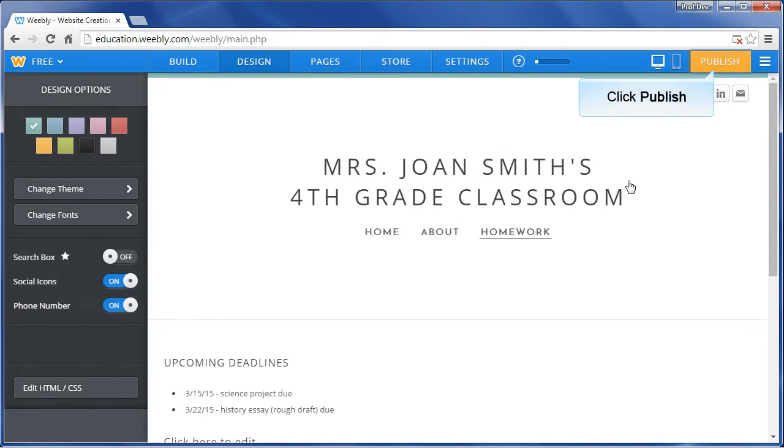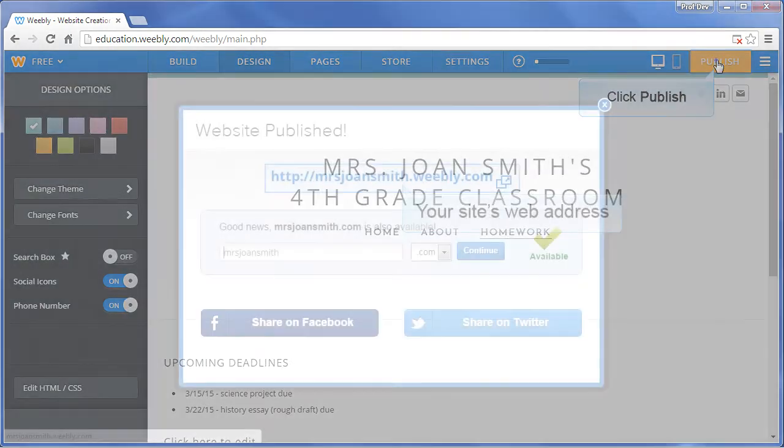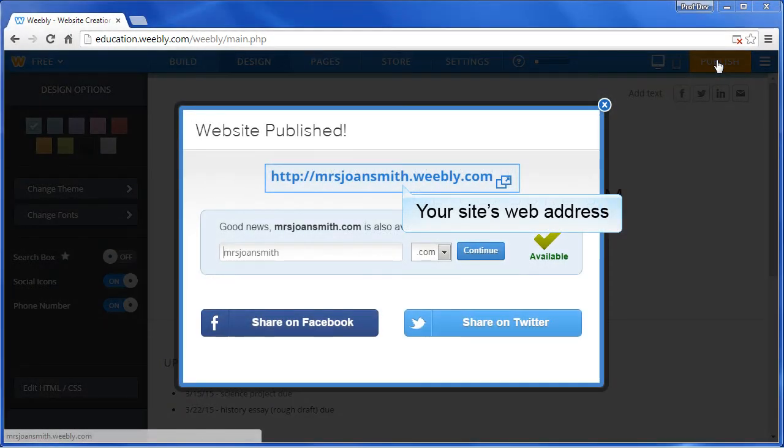Once you're all done building your site, click Publish. Your site's web address is provided at the top. Let's click on it to see how visitors will see the site.